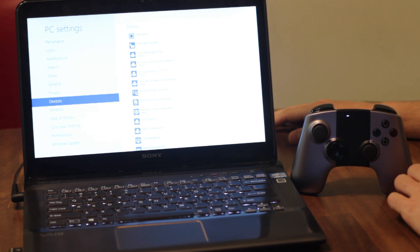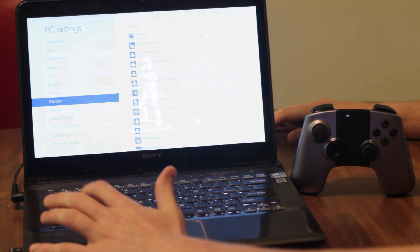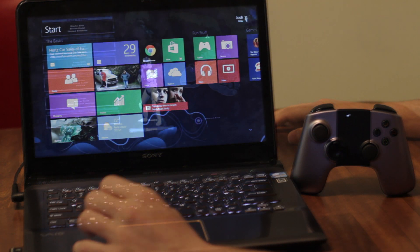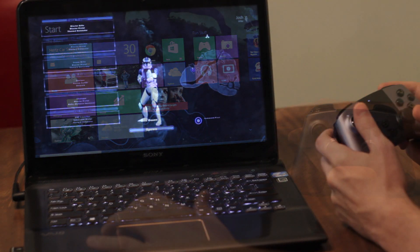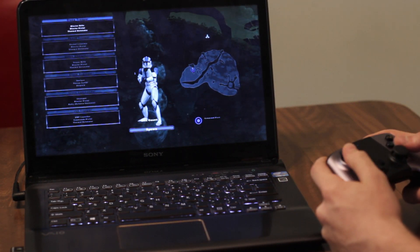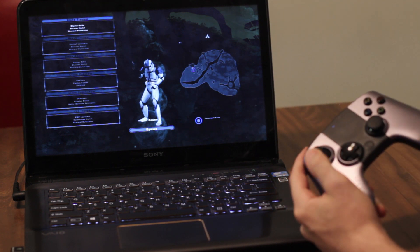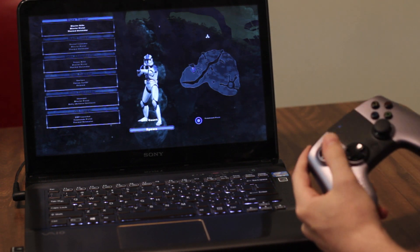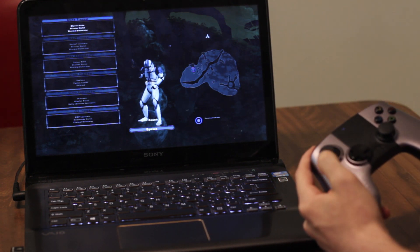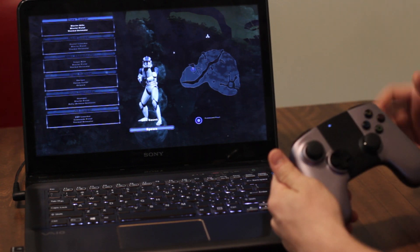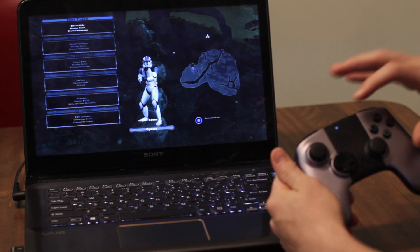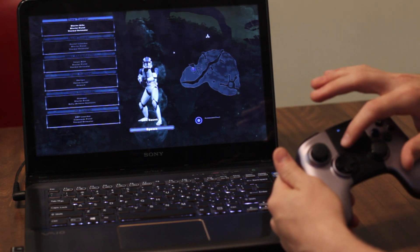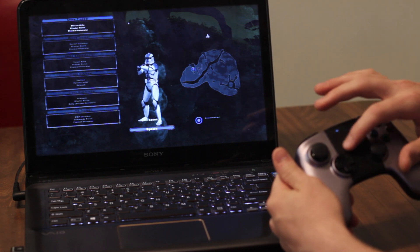All right, we've got Battlefront loaded up here, so I'm gonna give it a shot. Looks like you can actually control the mouse with the stick, but what's really cool here is that you can use the touchpad on the Ouya and also control the mouse there. So let's go ahead and spawn.